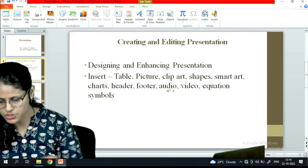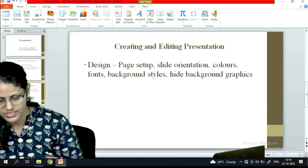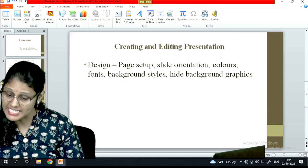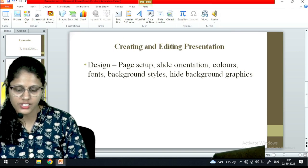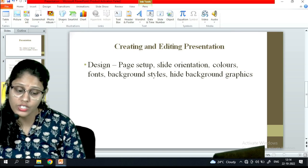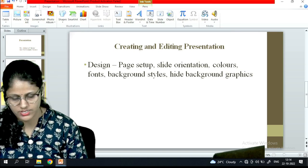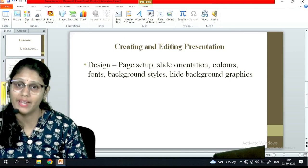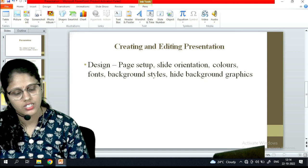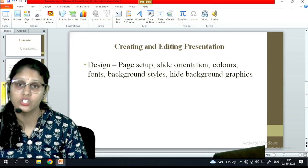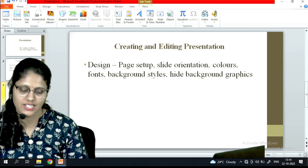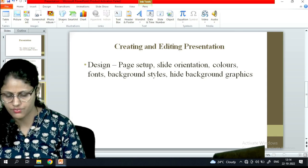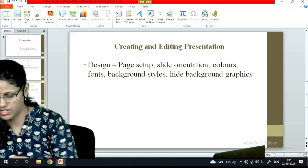Now let's see the next part, which is Design. Once you have inserted the required content, you will design your presentation. This includes page setup, slide orientation, colors, fonts, background styles, and background graphics.